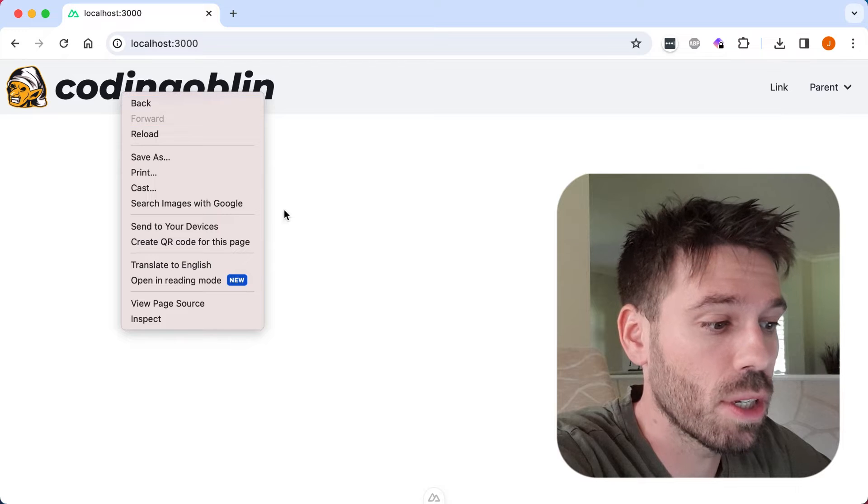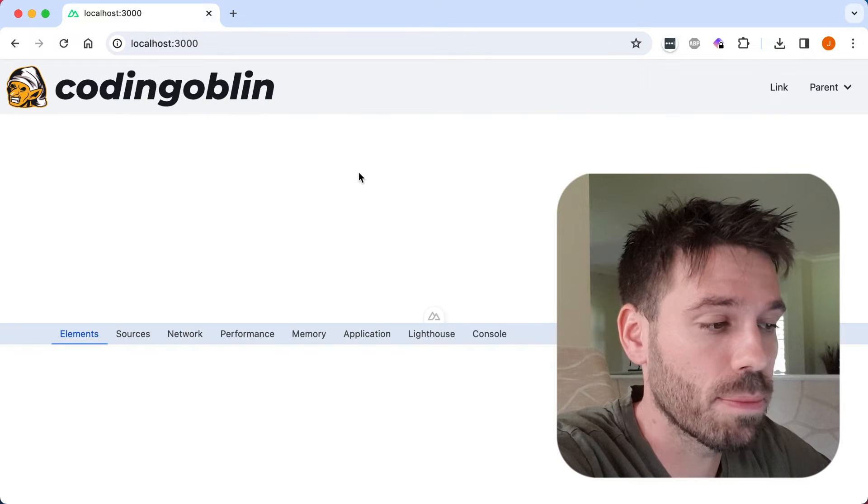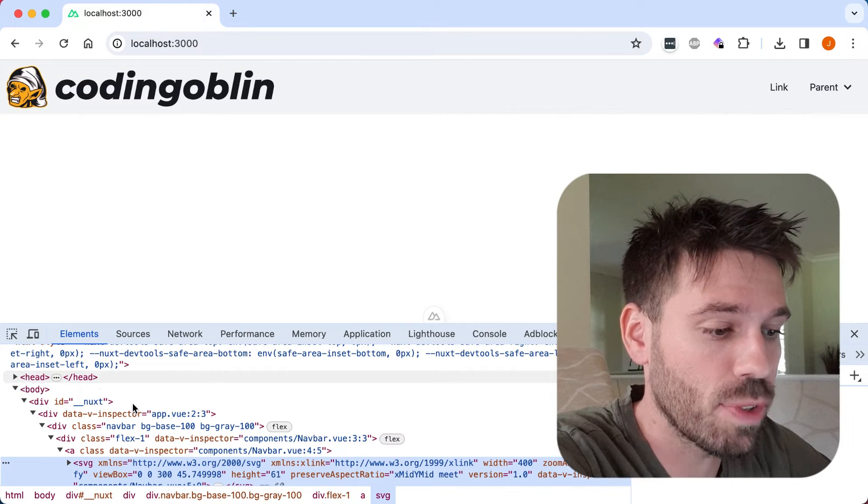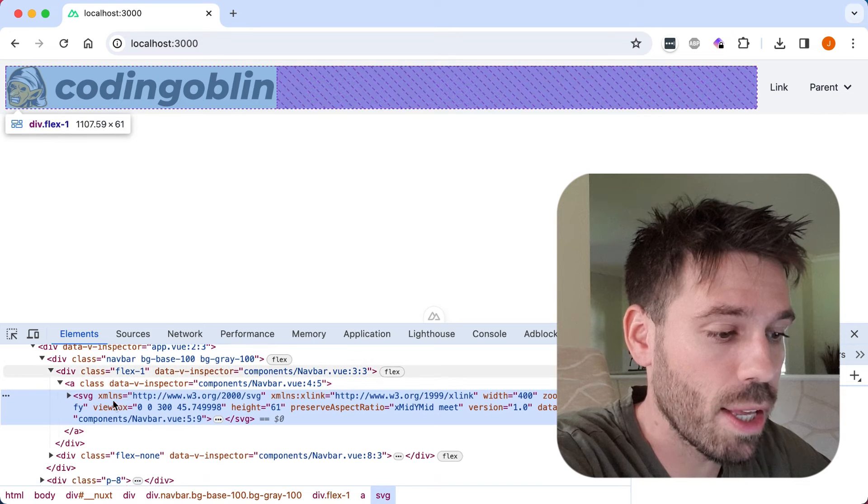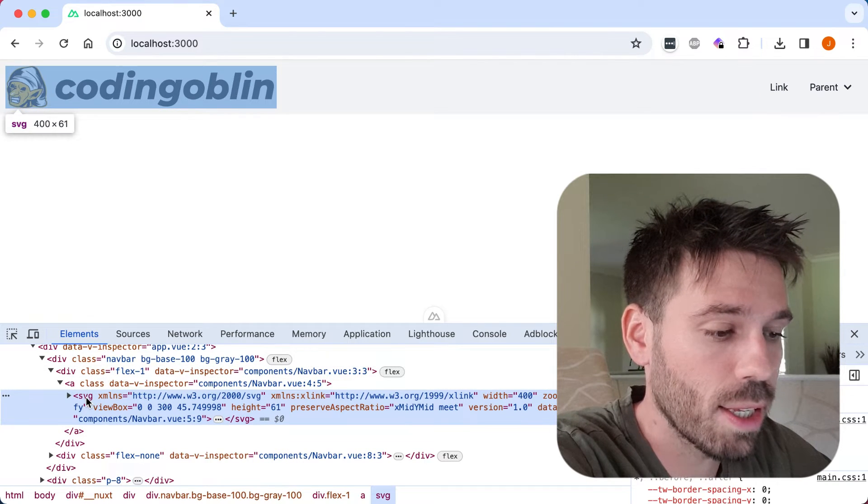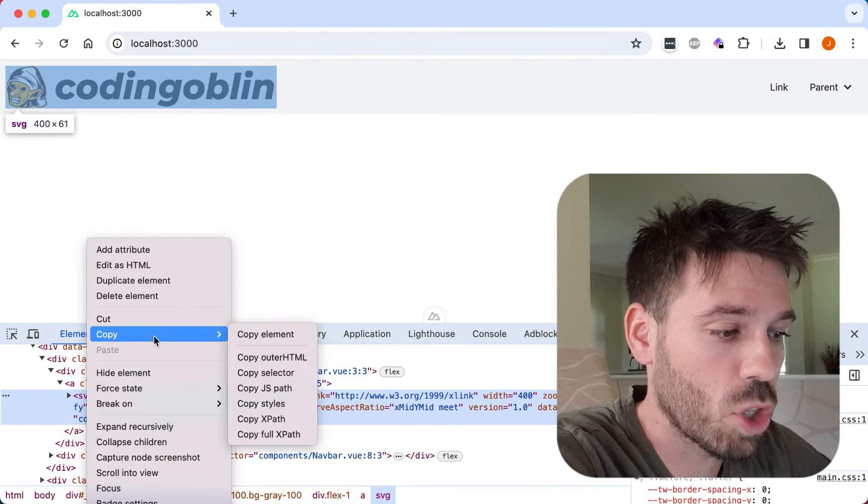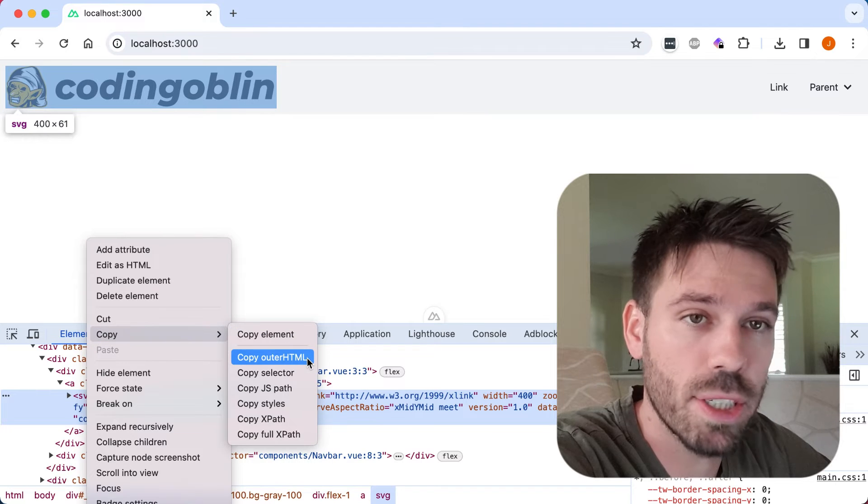So all you have to do is right-click on it, inspect, find the SVG, right-click, and then we're going to copy outer HTML.